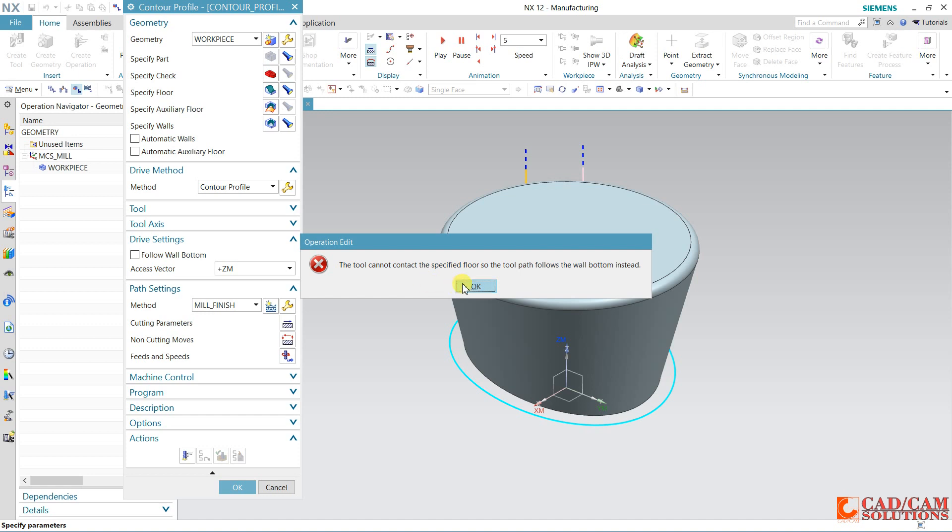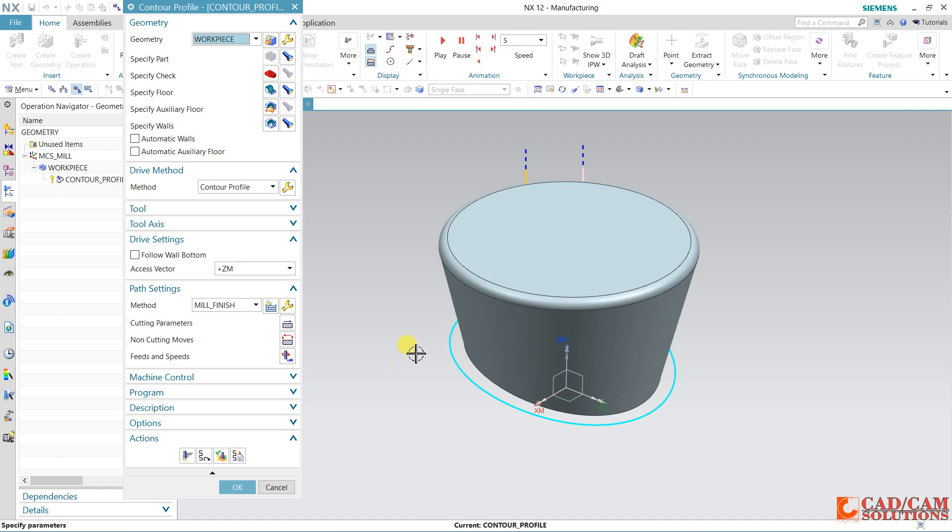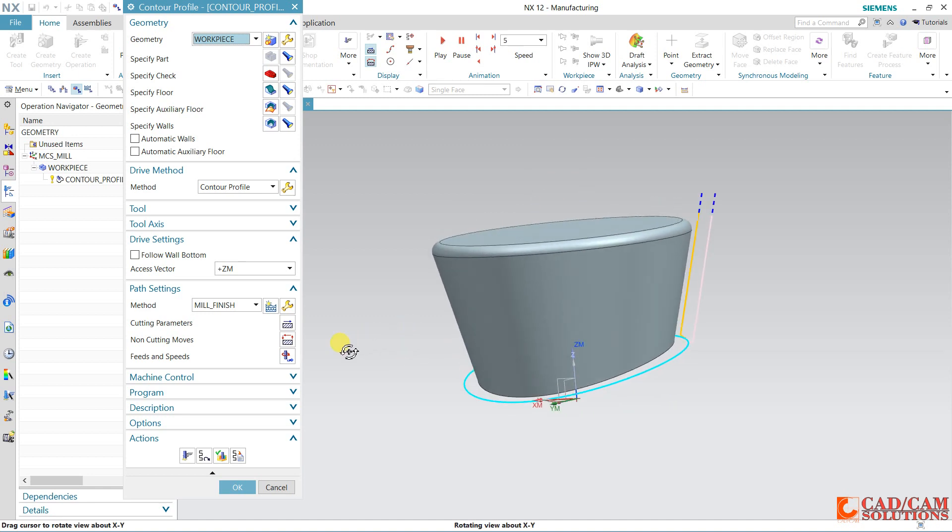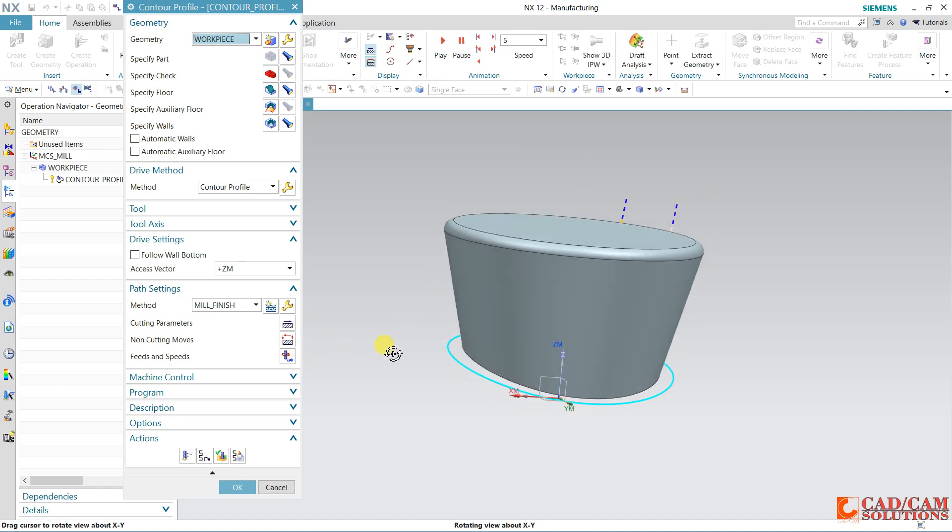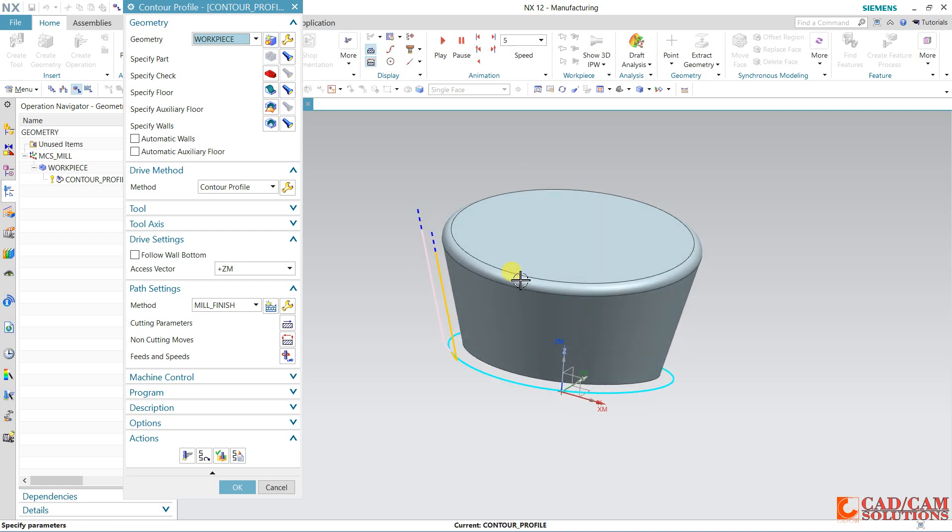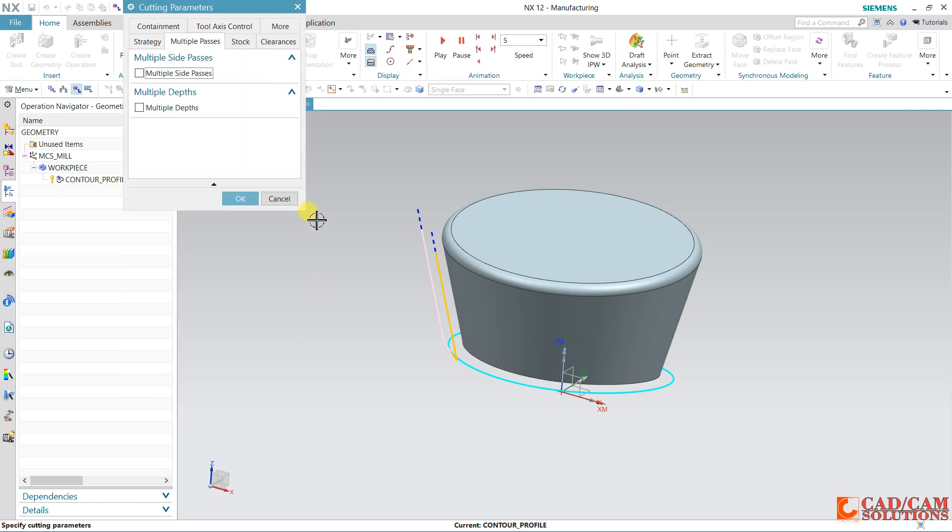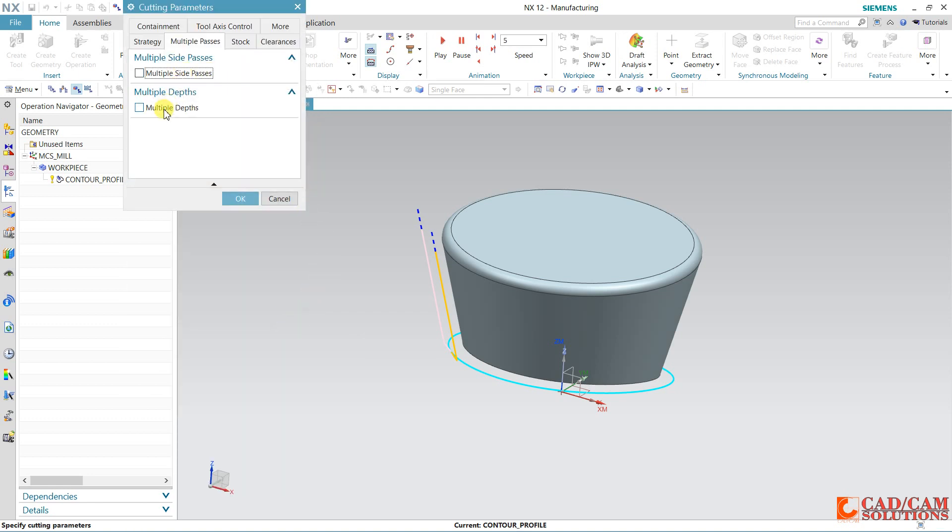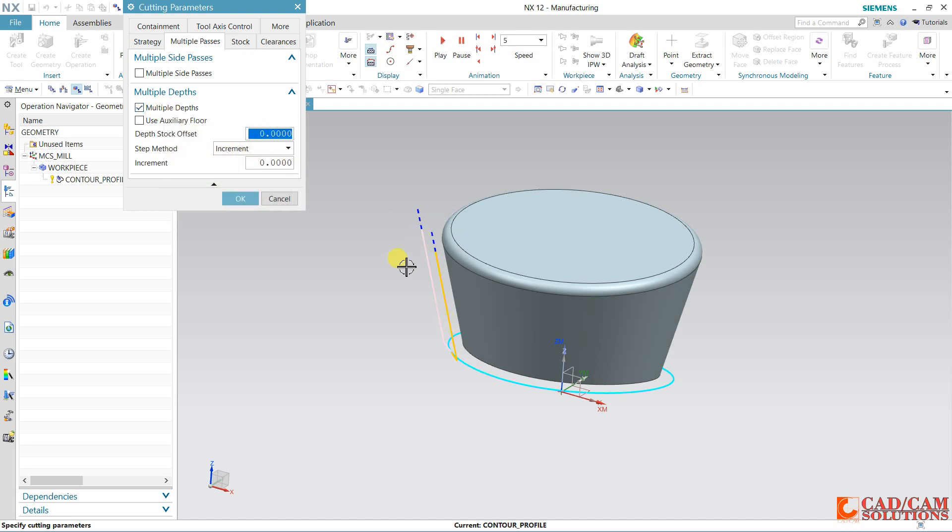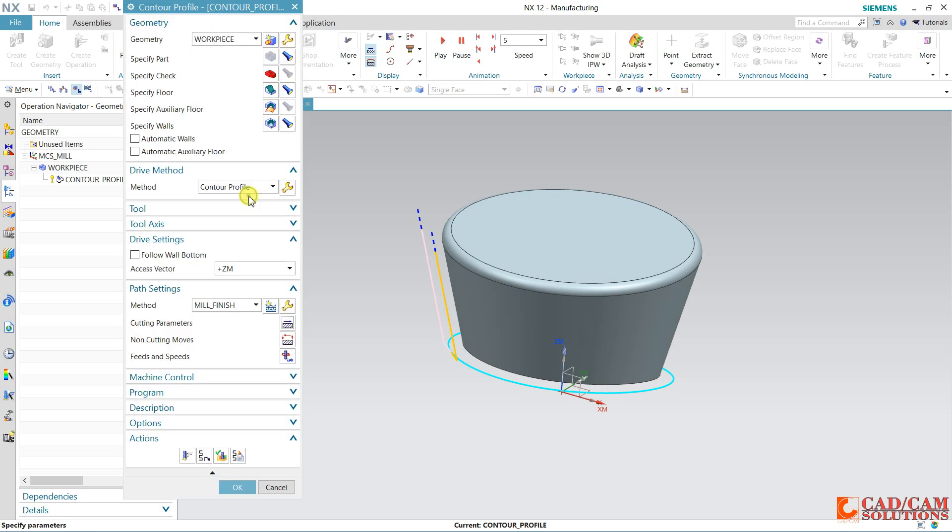The tool cannot contact the specified floor, so the toolpath follows the wall bottom. No problem, it is following the wall bottom. Now I want to define this height. Click here in cutting parameter. Don't take this pass. We have to select this multi-depth, and I am assuming my depth is 40 and increment I am taking as 5. Now generate.